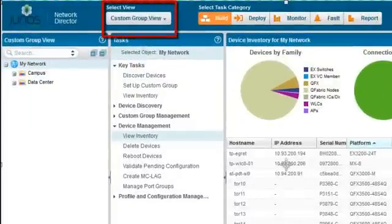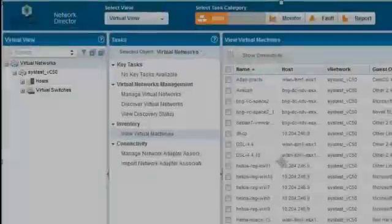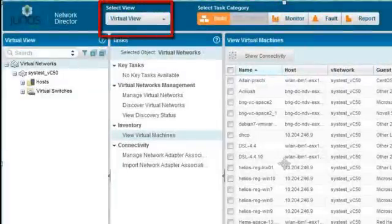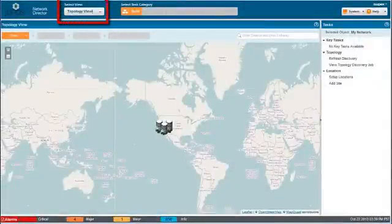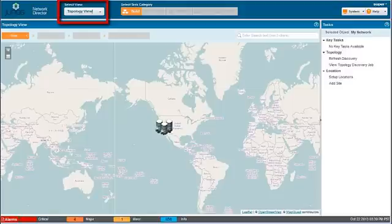The Custom Group view organizes devices according to custom groups that you create. The Virtual view enables you to manage your virtual network. The Topology view displays a topological view of your network on a map. In Topology view, you select the devices to work with on the map, so there is no View Pane.